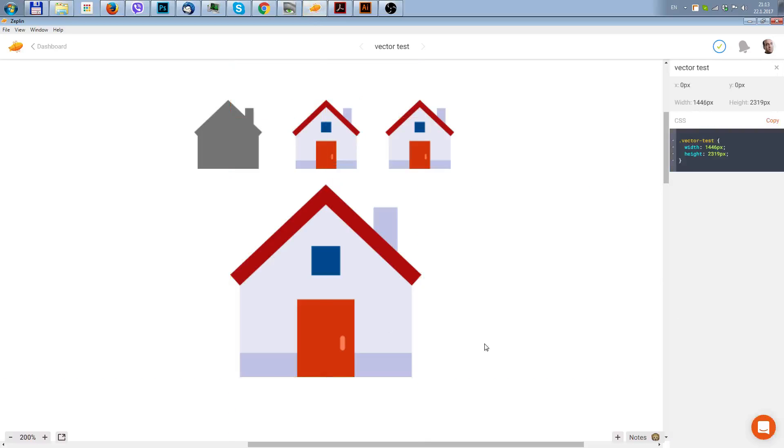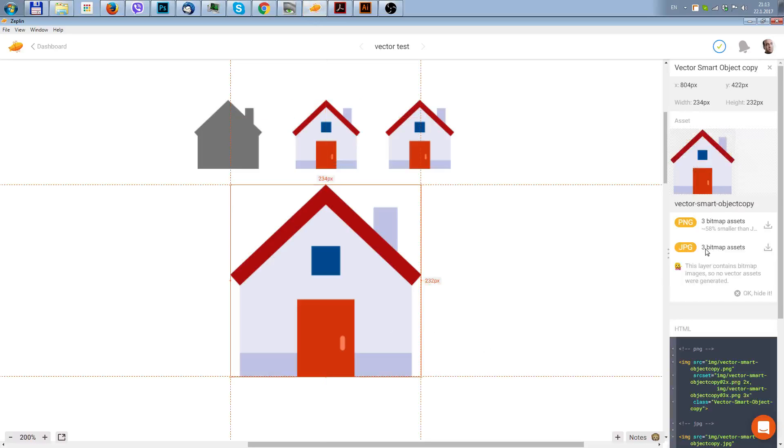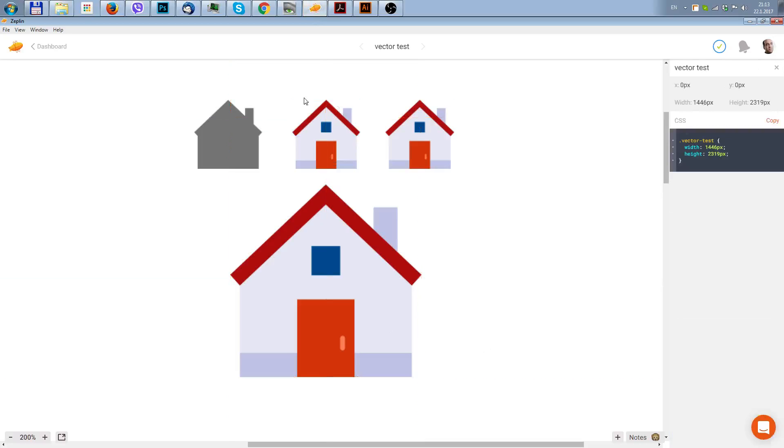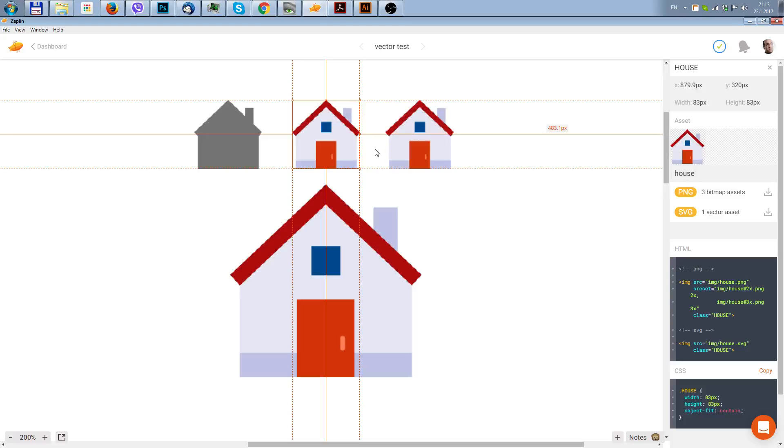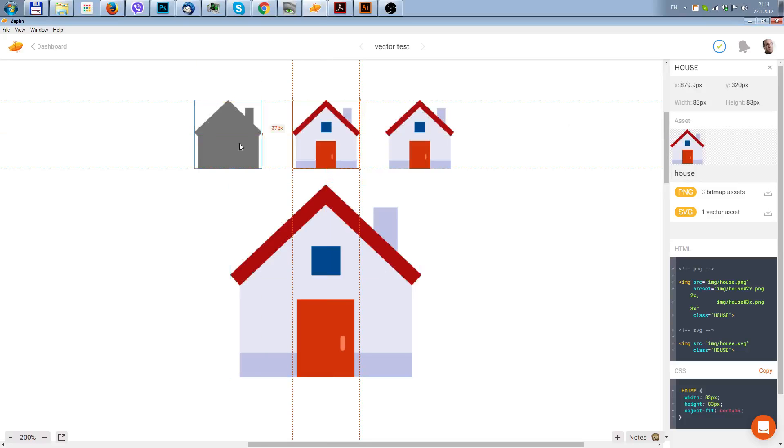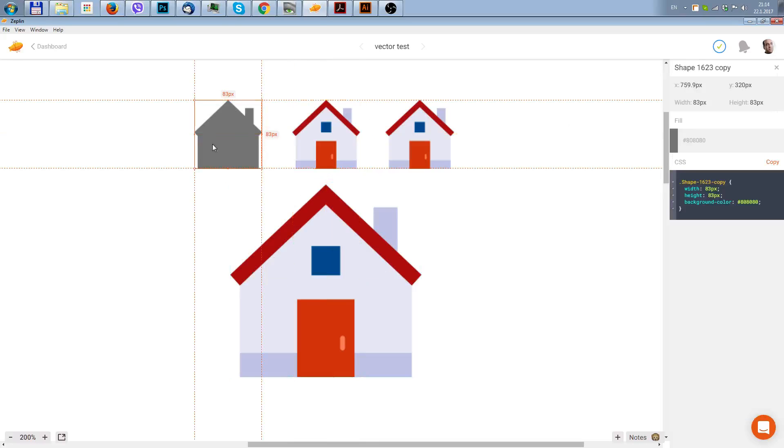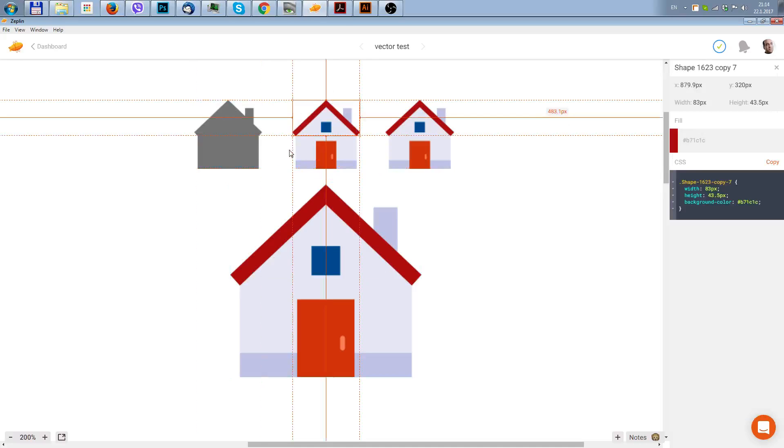Basically you cannot export the SVG. If you want to export the SVG, you have to make a few steps in order to get a shape layer into a group which you can export.